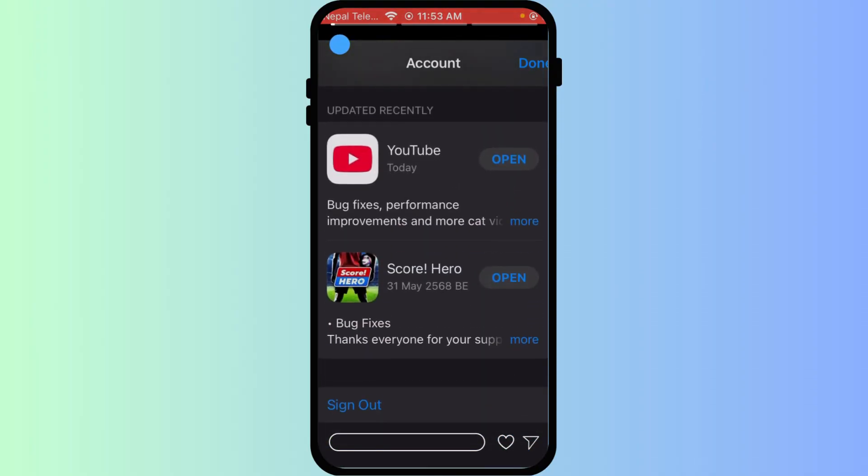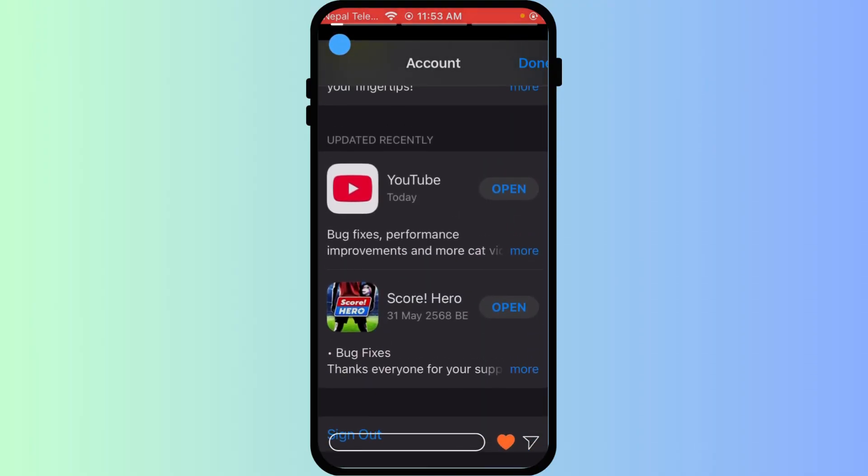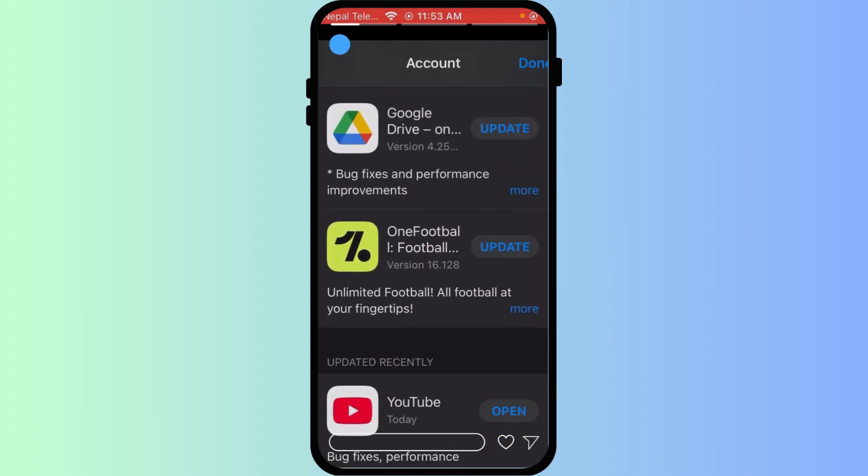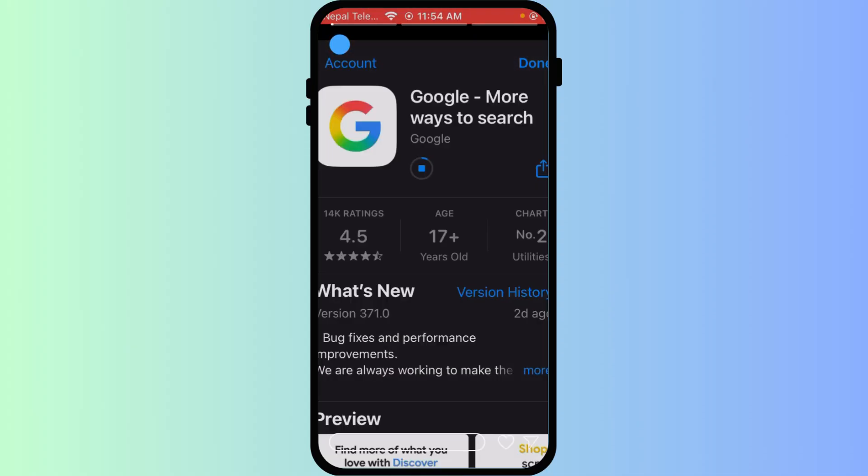If the problems persist, try force closing the Google app and reopening it. A quick iPhone restart can also clear minor glitches. For a deeper clean, you can try offloading the Google app in Settings.